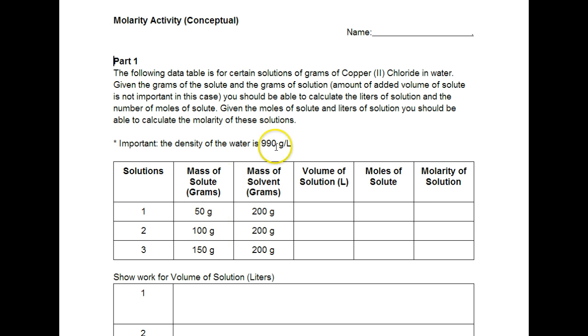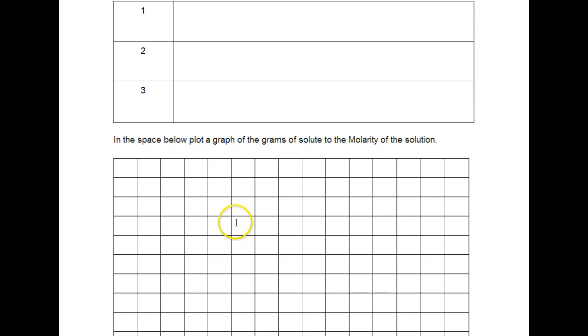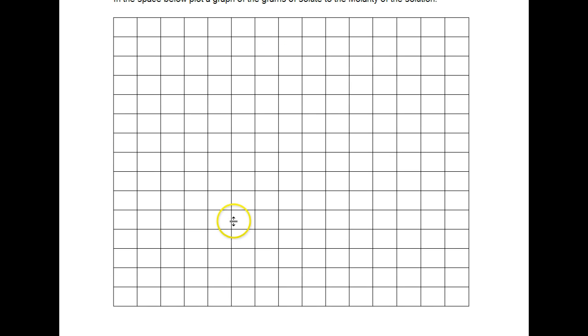And the molarity of solution we found that from that one. So in the graph itself we should observe a relationship between the number of grams and molarity. And in this case the grams of solute is what we're changing.